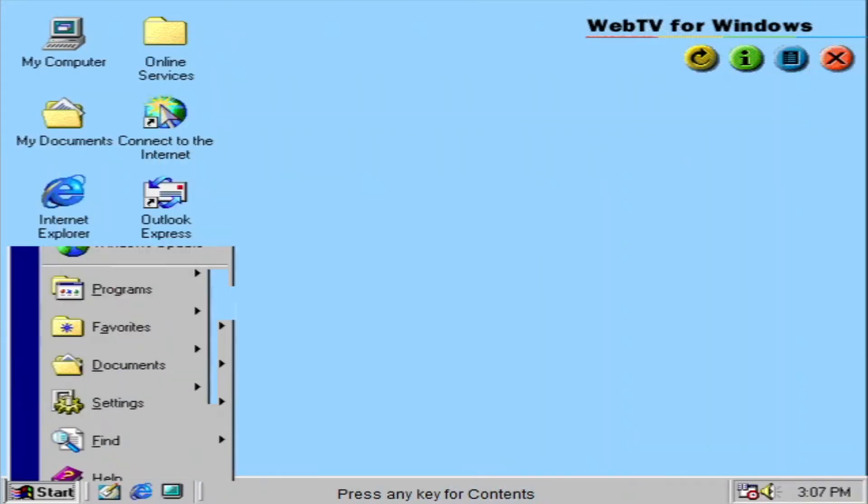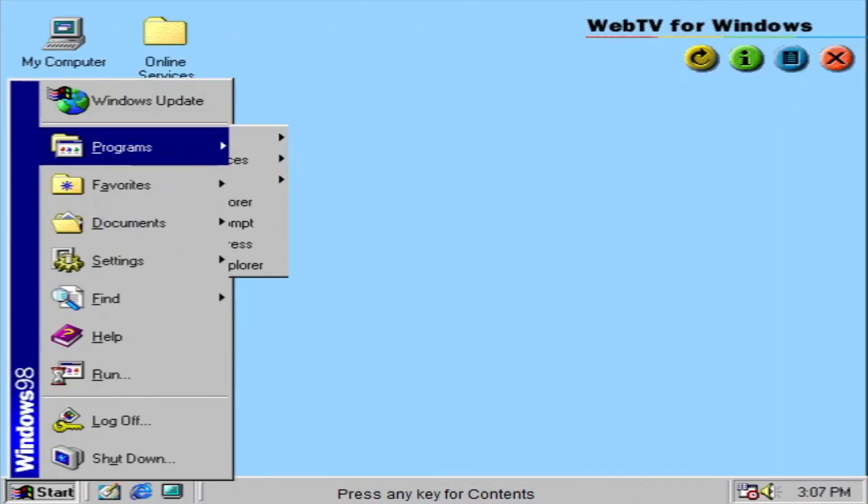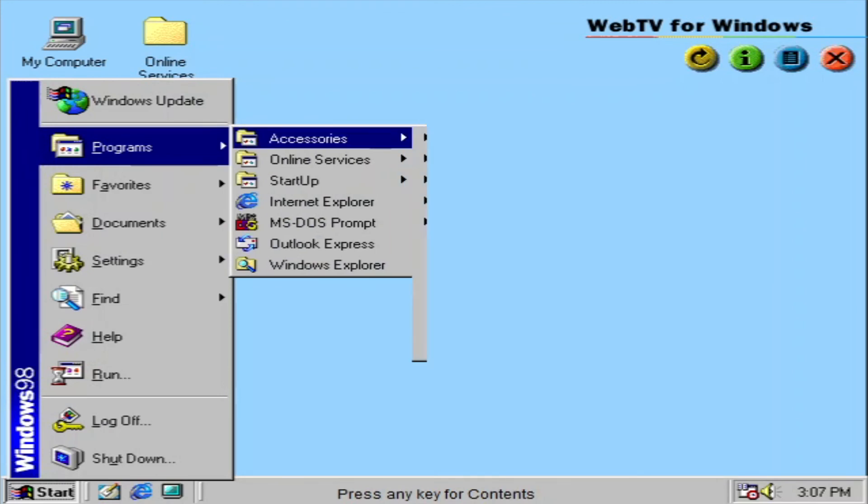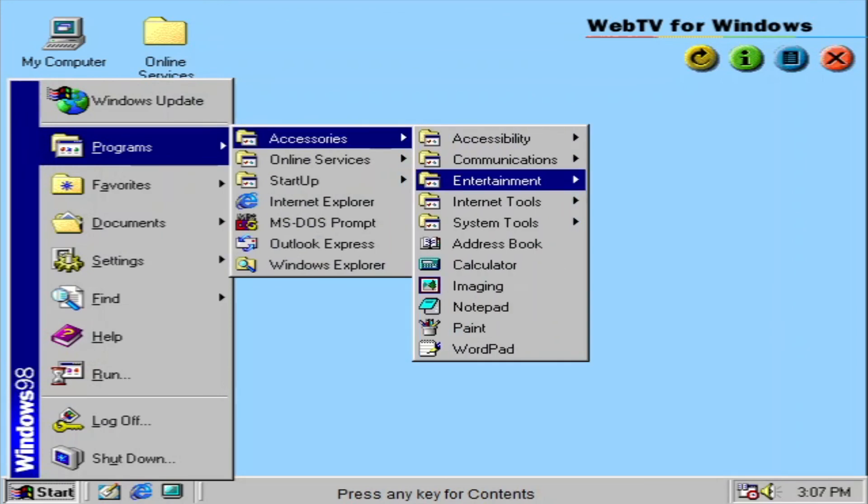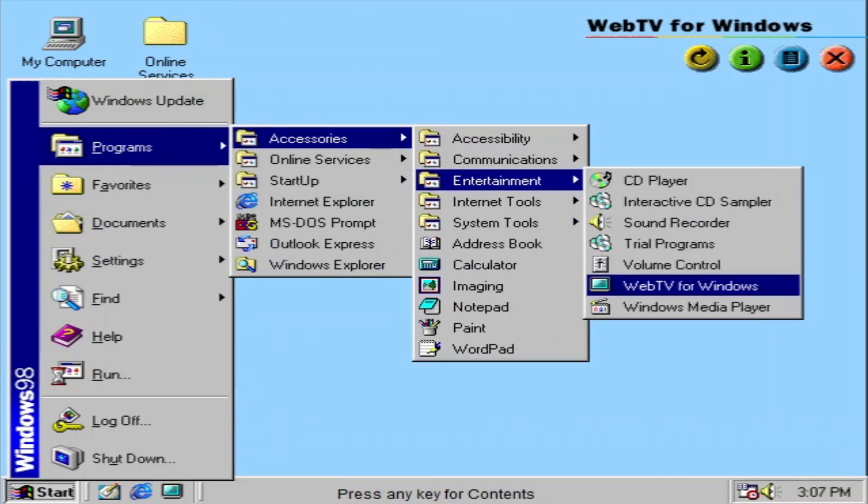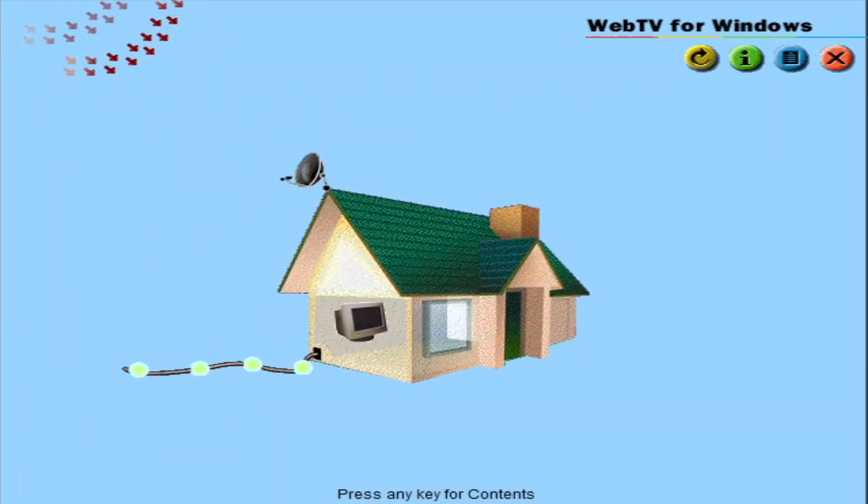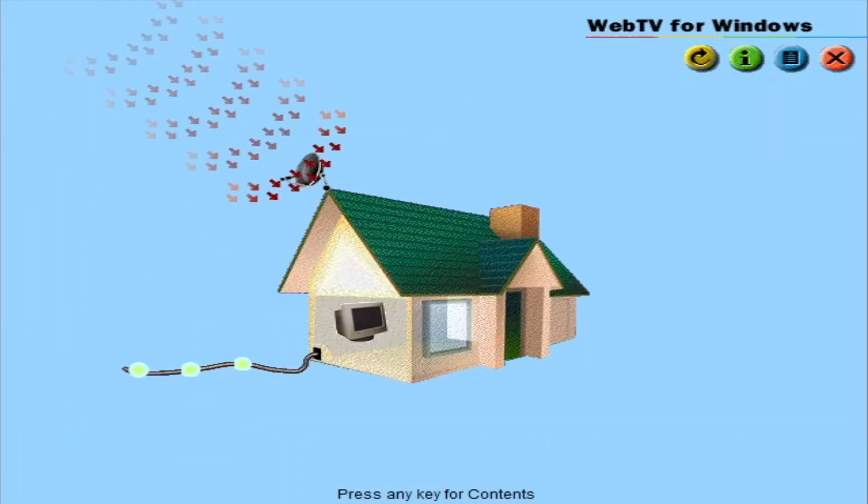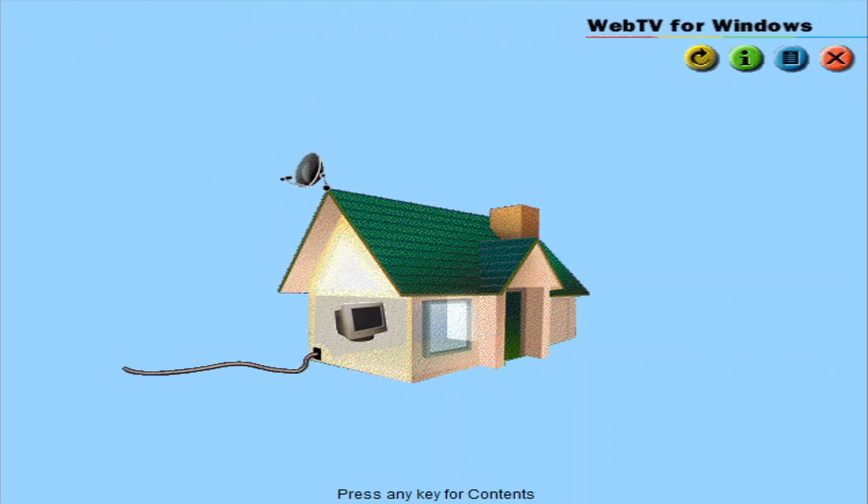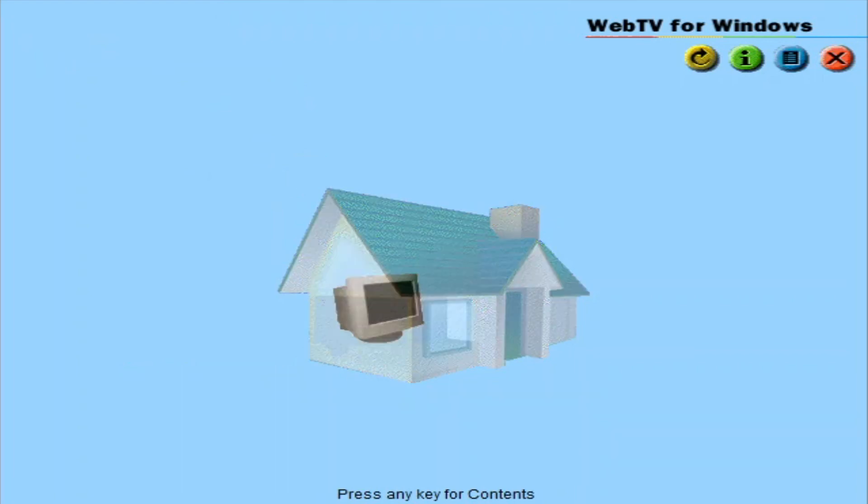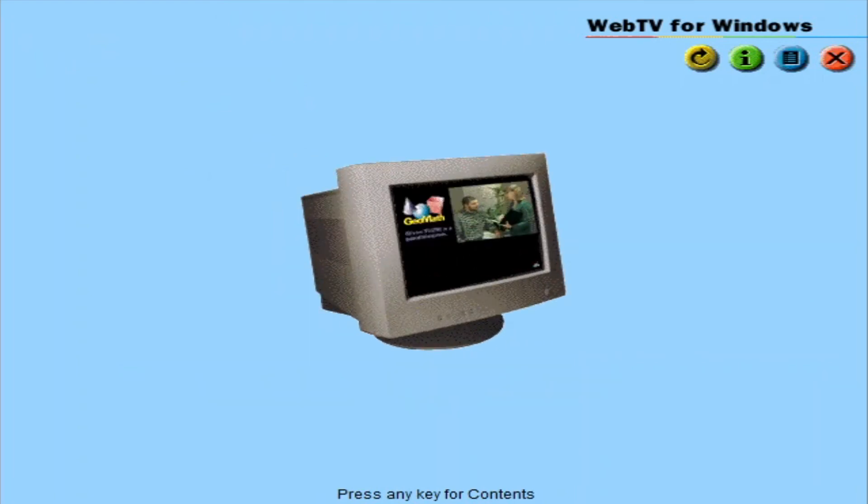With the proper hardware installed, Windows 98 makes your computer more entertaining. Available initially in most parts of the US and Canada, you can receive television and other transmitted data using Web TV for Windows. Windows 98 can also receive interactive television programs as they become available.